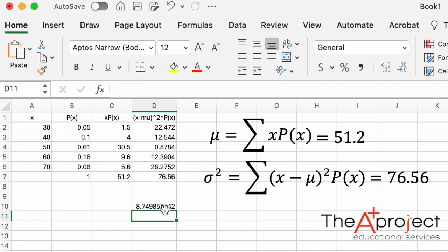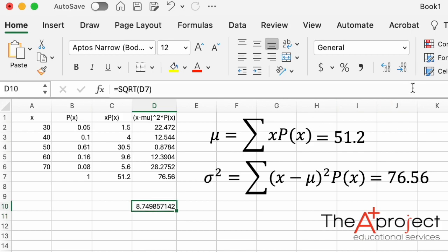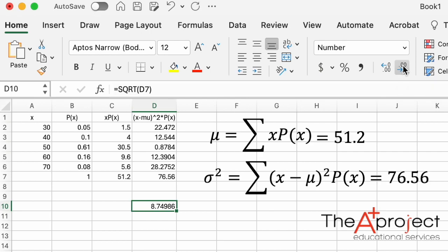Press Enter. The standard deviation is 8.7495. If you want fewer decimal places, use the decimal-reduction button to round the display. Rounded to two decimals, the standard deviation is 8.75.